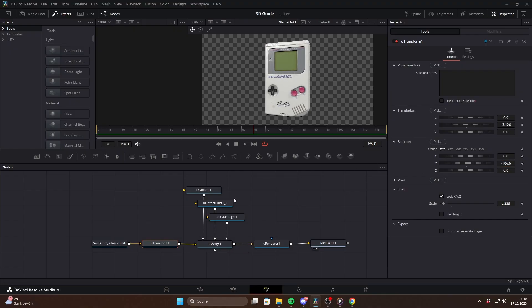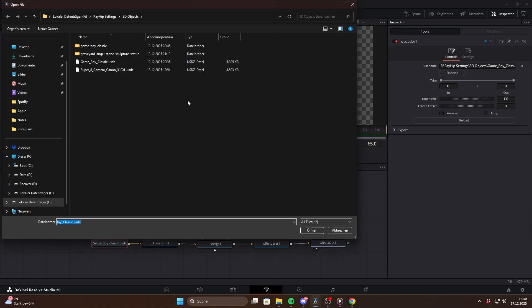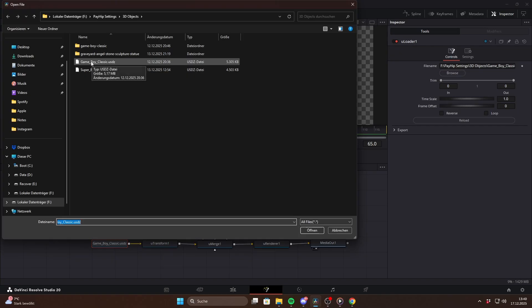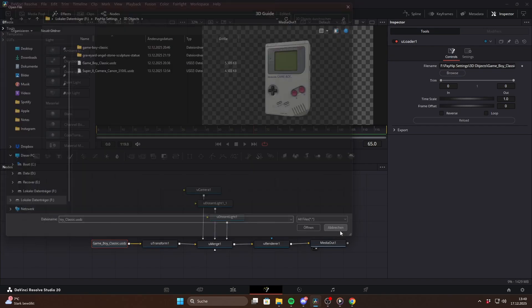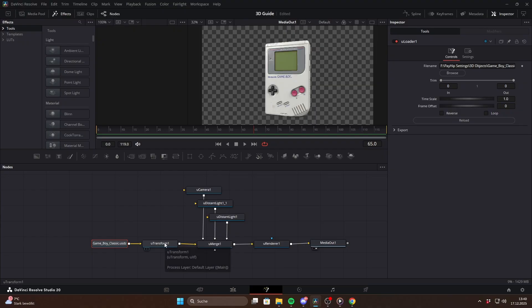The big advantage of USD is that you only need the U-Loader node. Once you load a USD file all the textures are already included automatically. USD is also the modern standard and is widely used in Blender and other 3D software. So it's much more common for models to be available in USD format. It's more physically accurate and generally looks a bit better than the classic system.